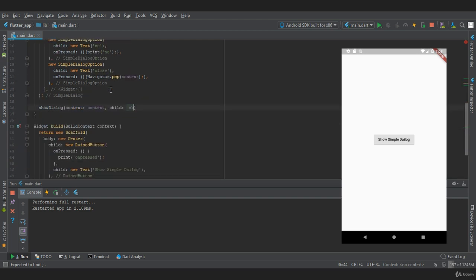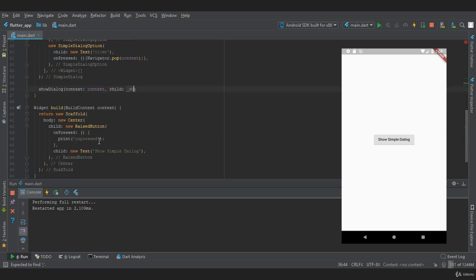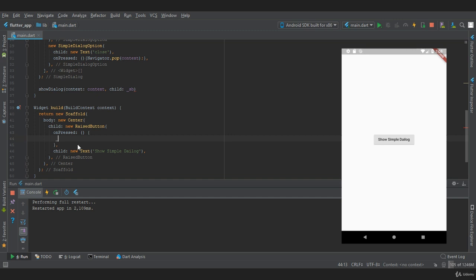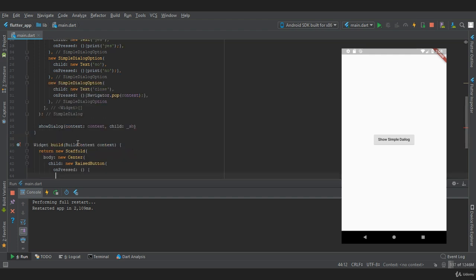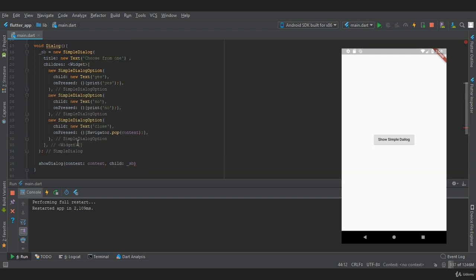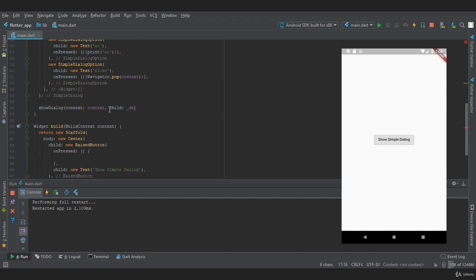Now we need to invoke this method in the raised button. Where it says onPressed, we need to add our dialog method. Now let's restart our app.